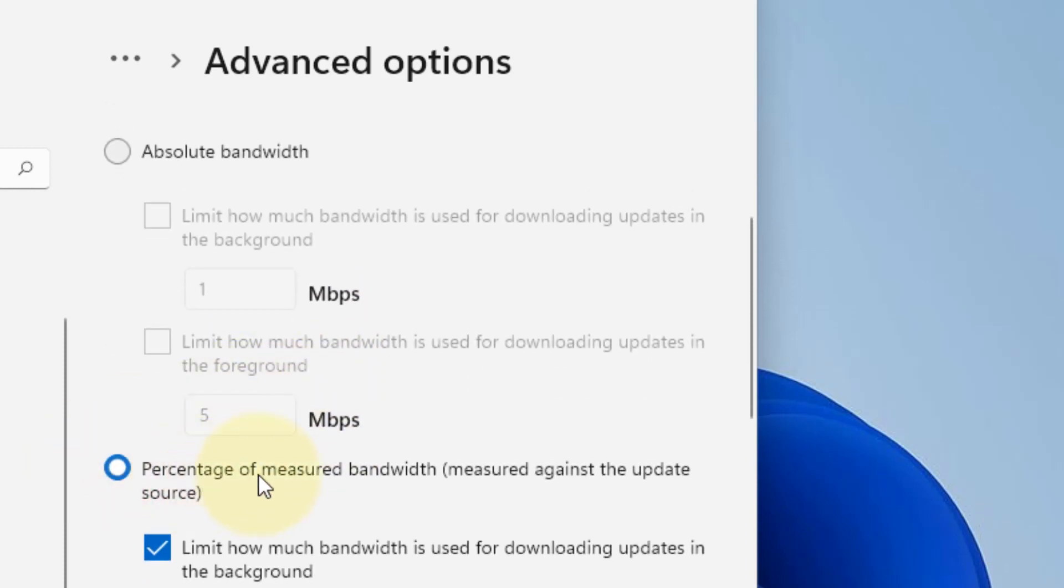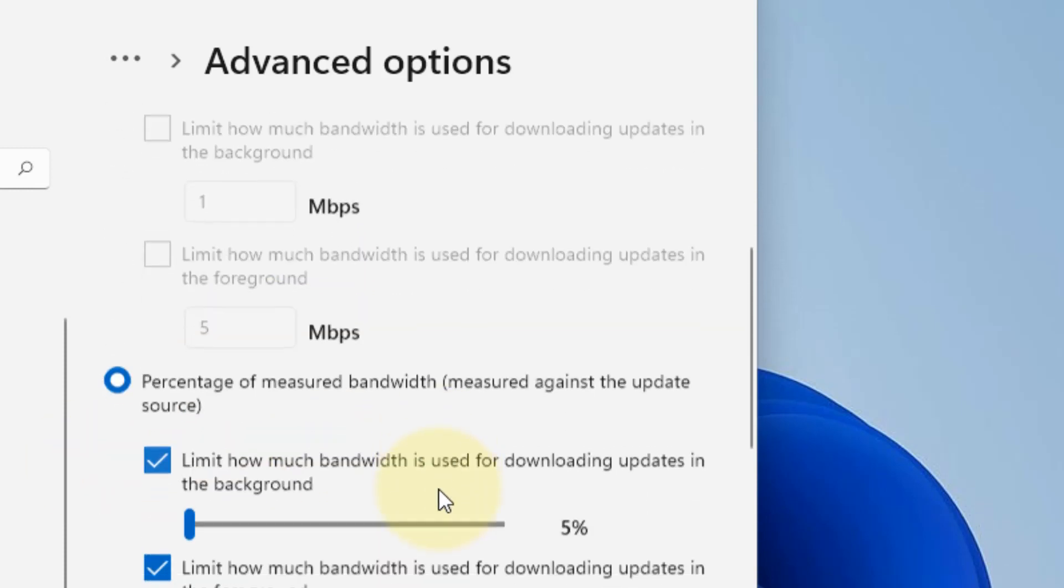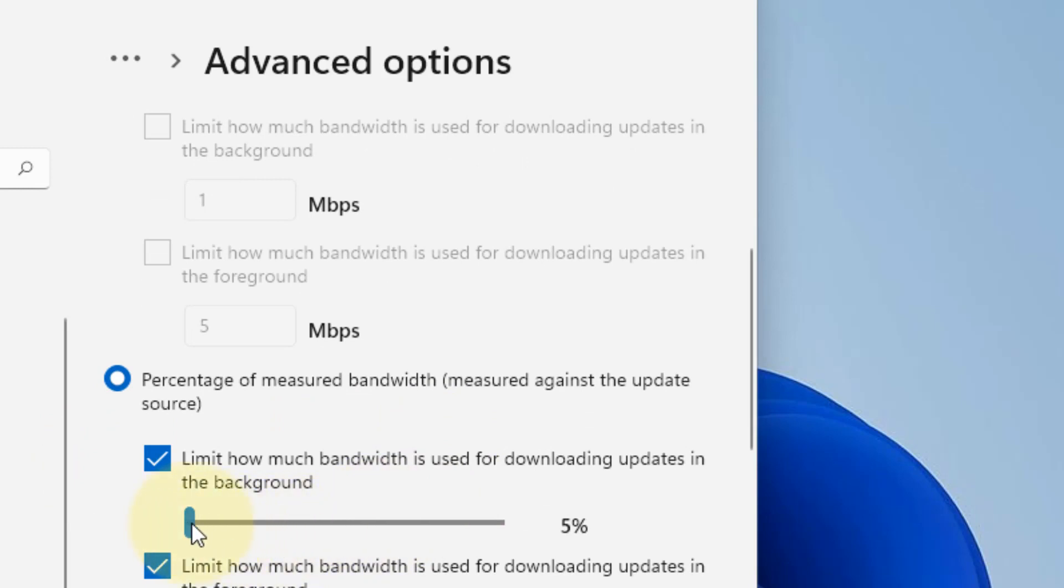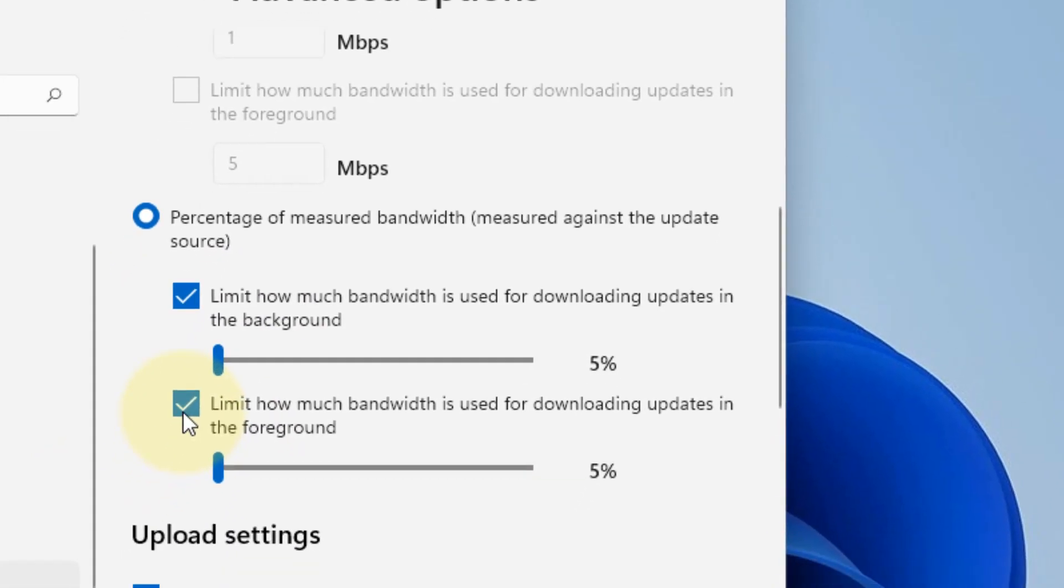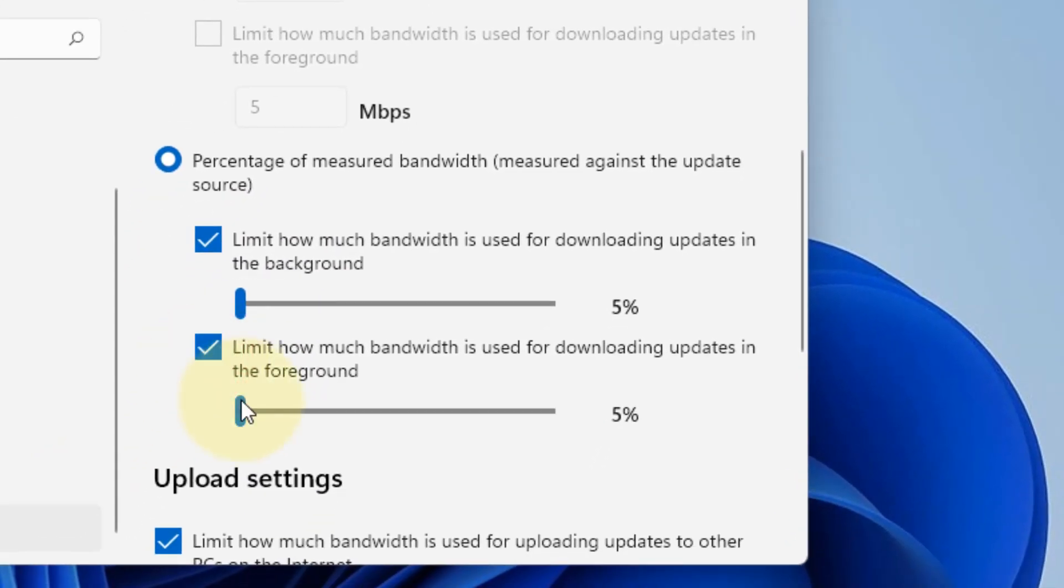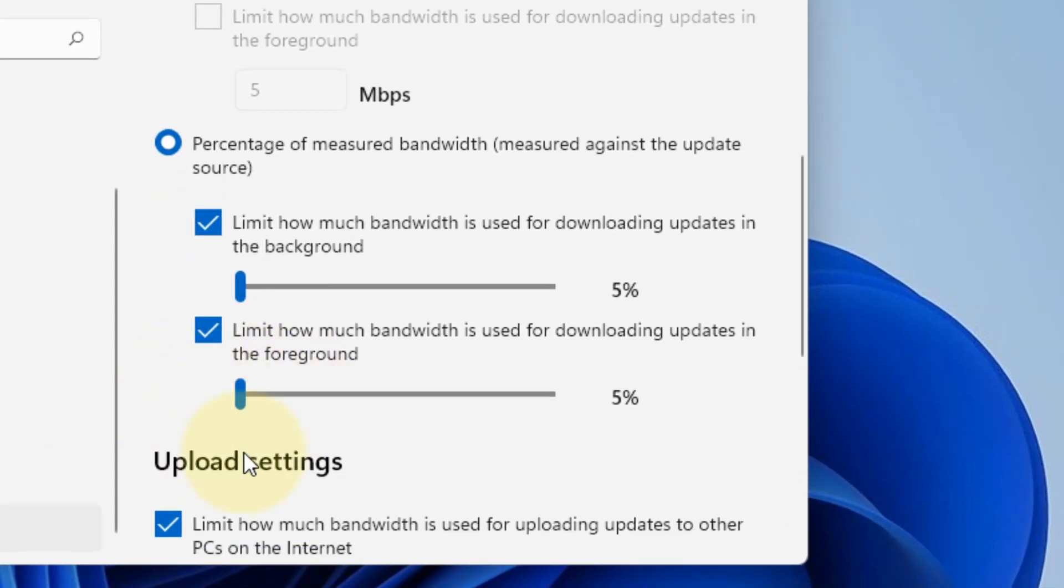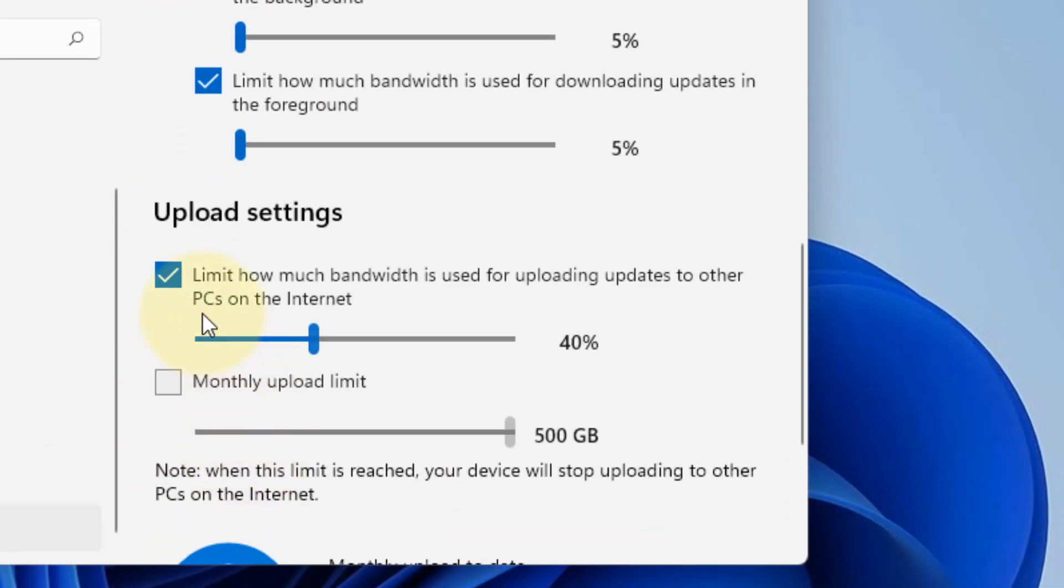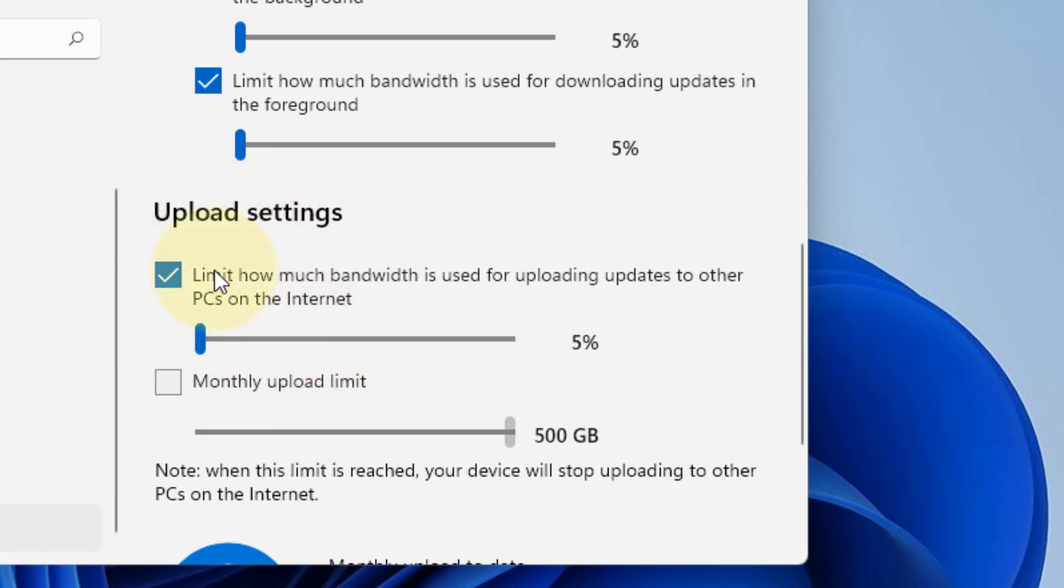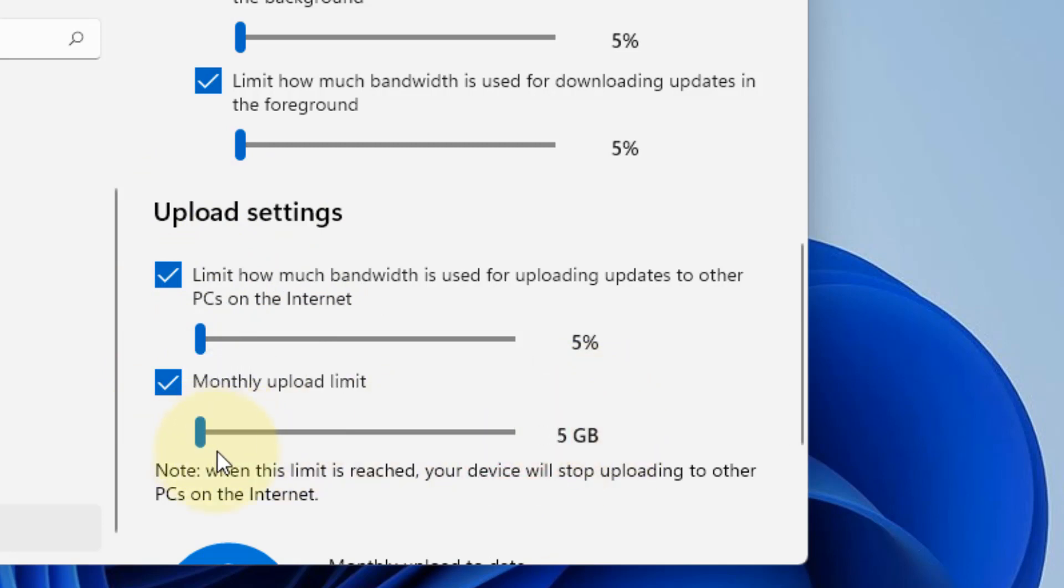Just select percentage of measured bandwidth and check this option, scroll down to the minimum. Also check this option, scroll down to the minimum. Similarly, check this option for upload settings, scroll down to the minimum and check this option for monthly upload limit, just check this to minimum.